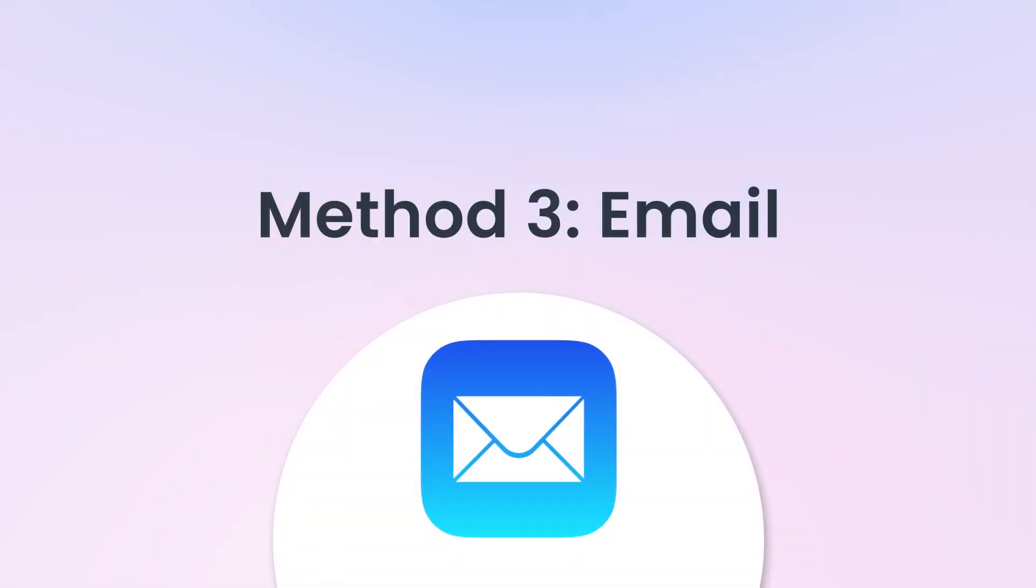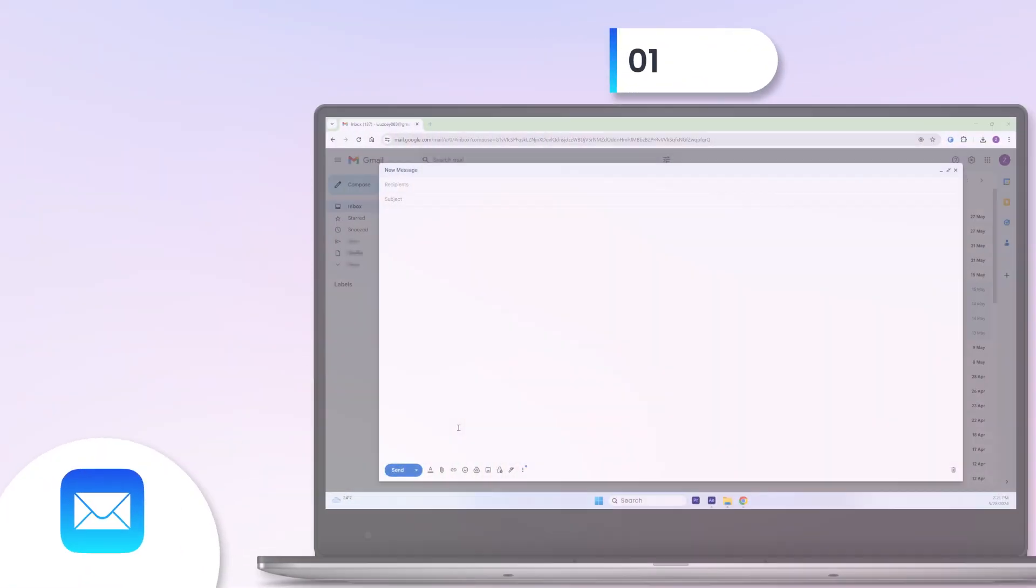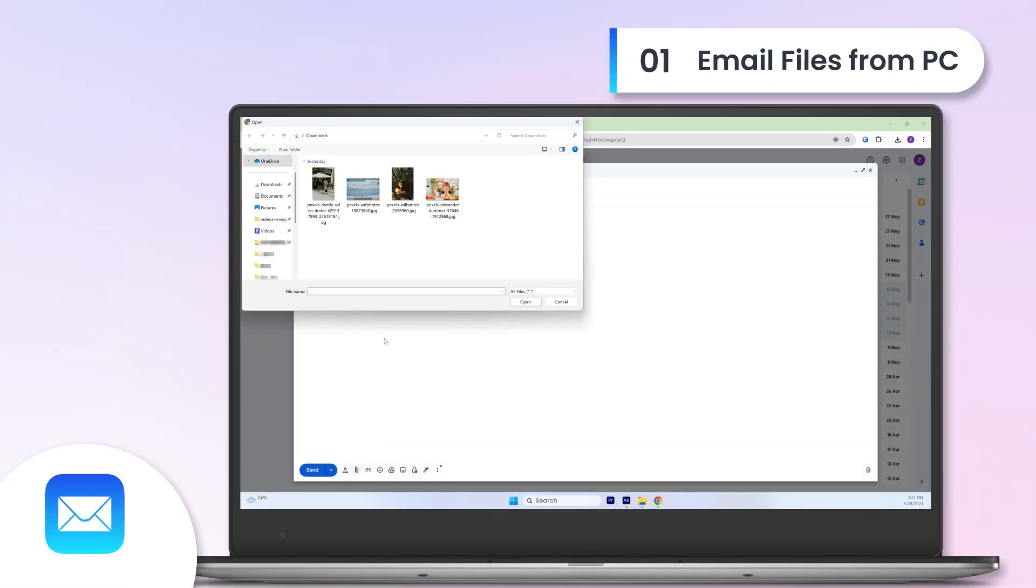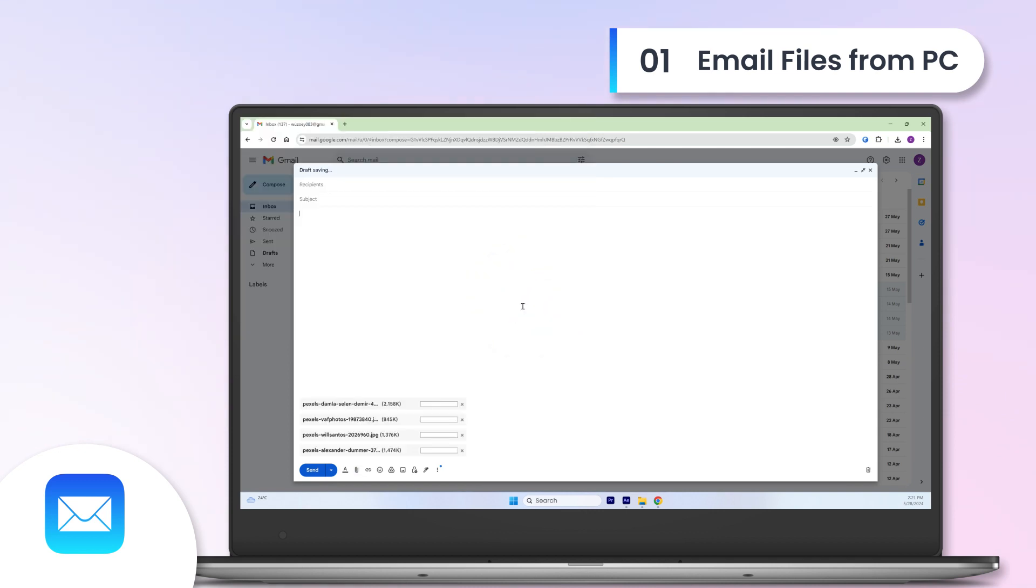Method 3, Email. Email files from PC. Attach your files to an email and send it to yourself from your PC.